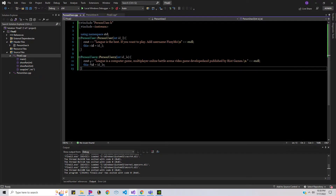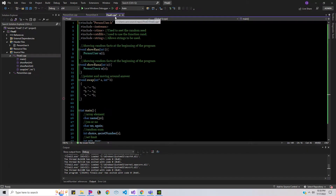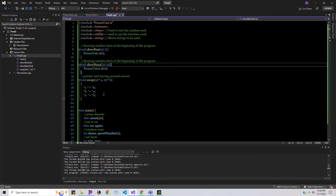The private and public part has random facts and a different CPP file that shows up at the beginning of the game, and all of it is connected. This is where I'm holding the classes, and this is where I'm holding the pointers and swapping once you have one number and another number.